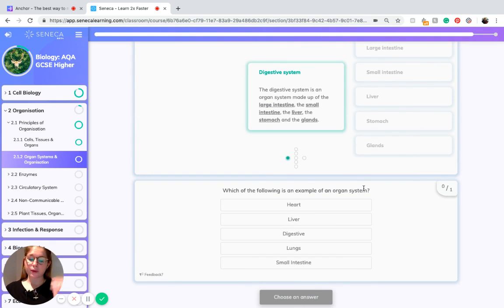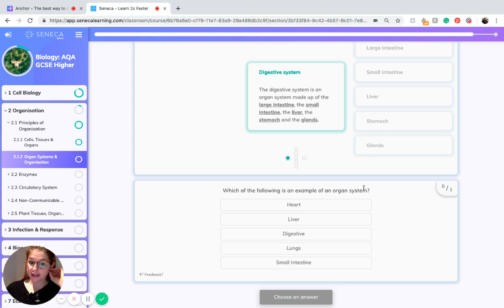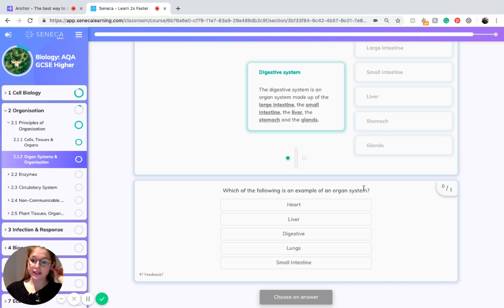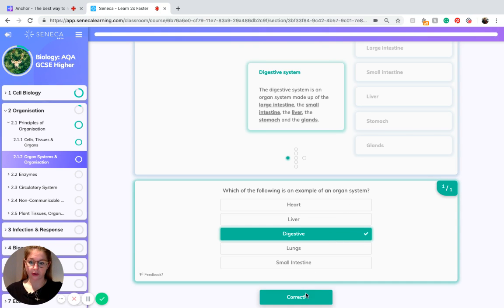So if we want to consider what might be an organ system versus an organ, as we've just discussed, we know that the stomach is an organ and so is the small intestine, the lungs, the liver and the heart, whereas the digestive system can be considered an organ system.